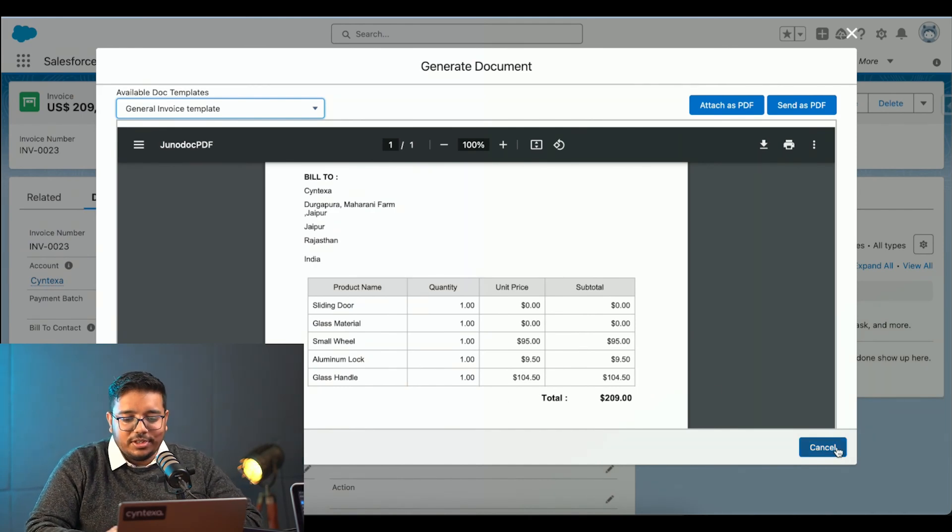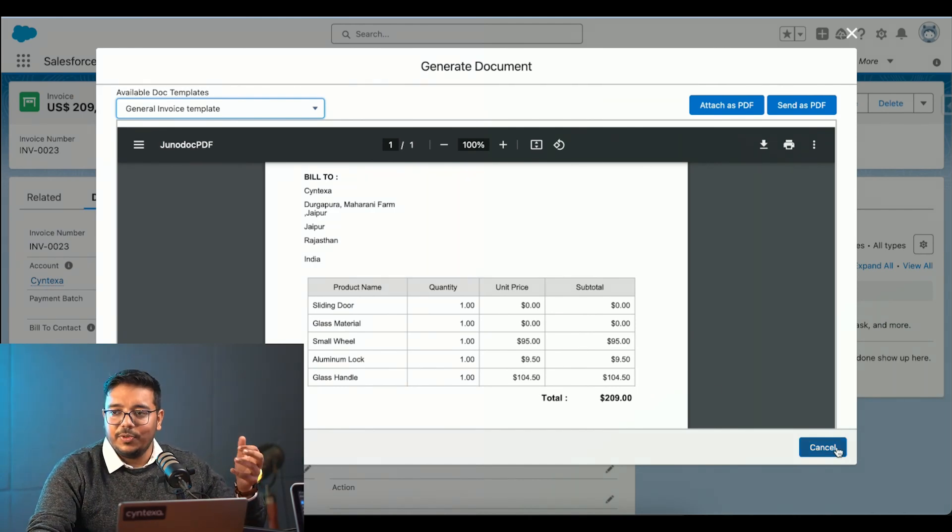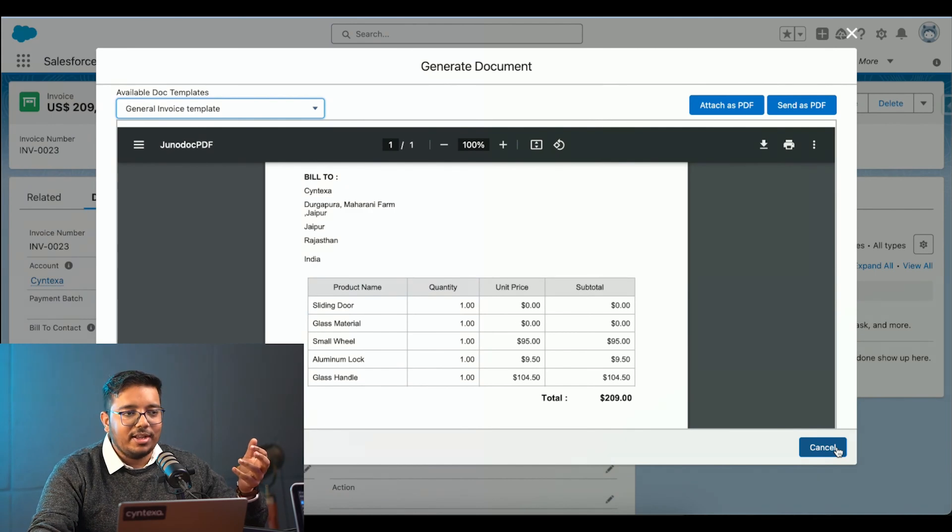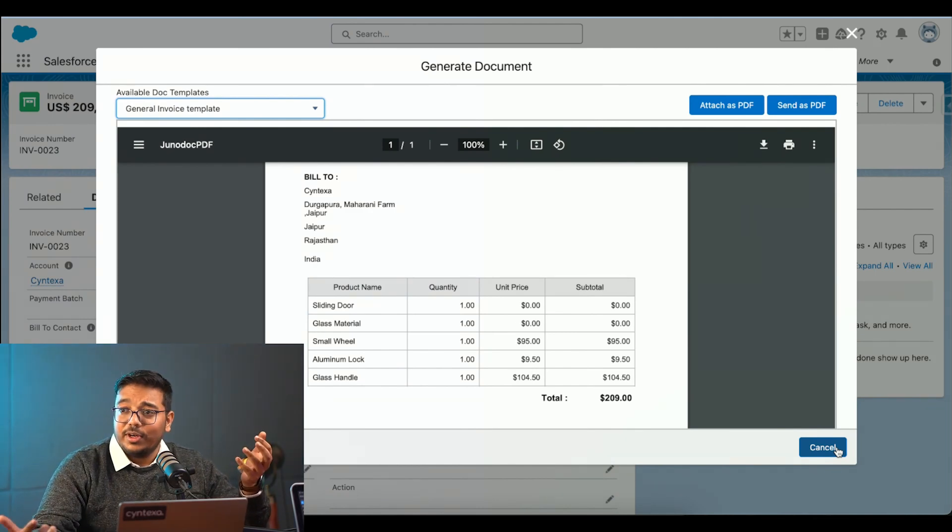This was how the Salesforce CPQ would look like and how it would move forward and how Salesforce can, how we can utilize the power of CPQ. Thank you.